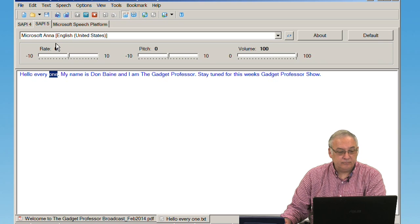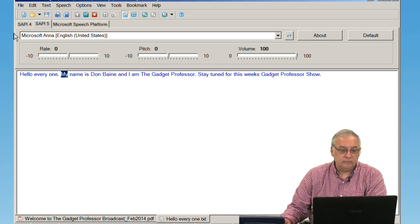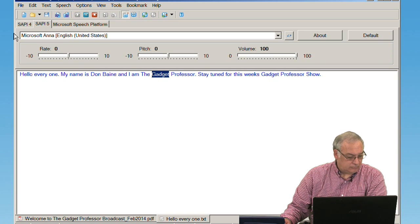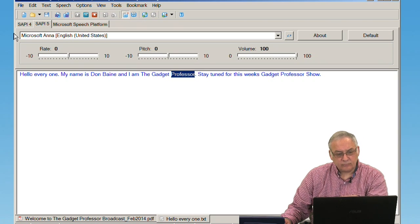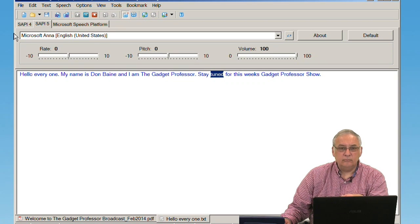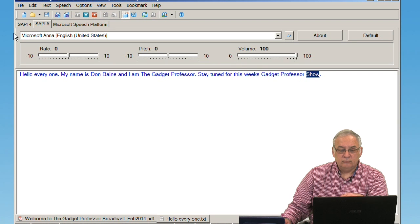Hello everyone. My name is Don Bain, and I am the Gadget Professor. Stay tuned for this week's Gadget Professor show.